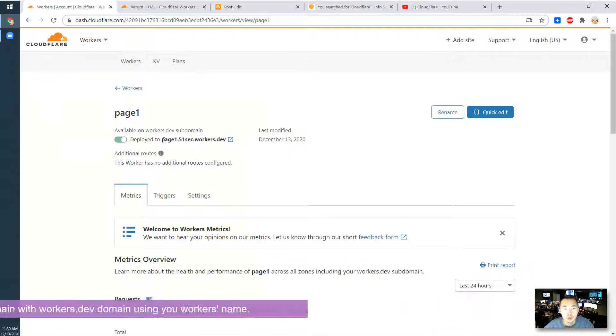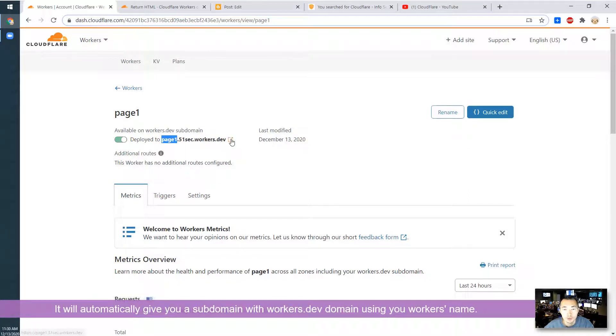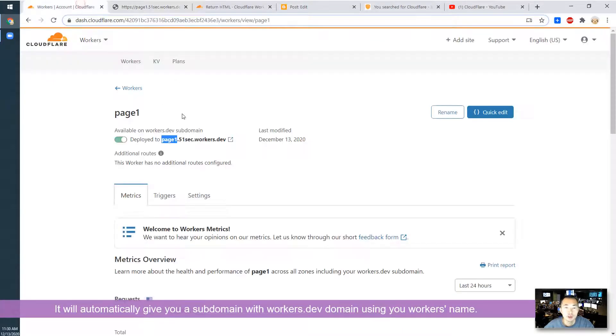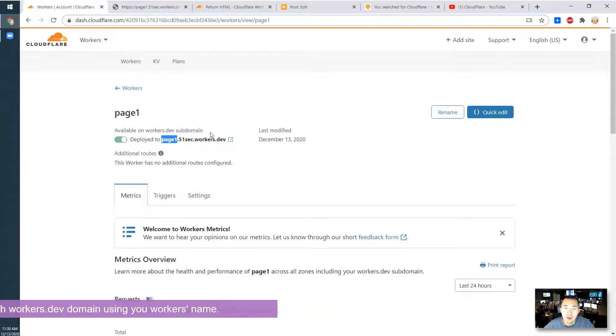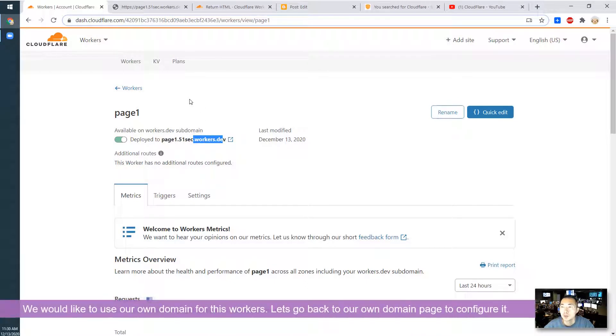So you will automatically get page151sec.workers.dev web page and it will be in the cloud. That's very simple. But what I am going to do is use your own domain. You don't want to use workers.dev this domain.